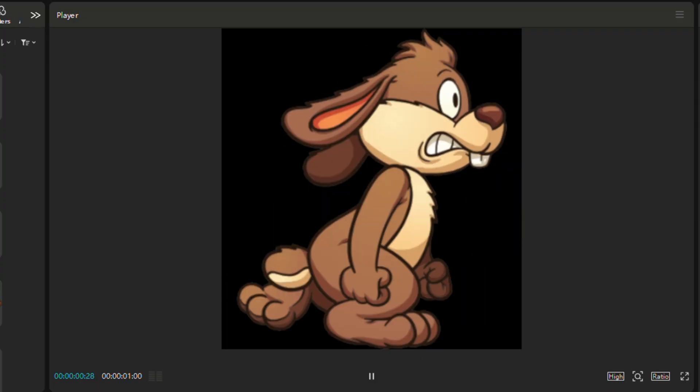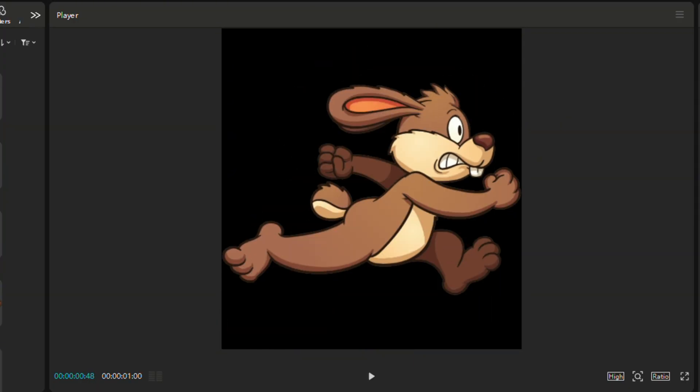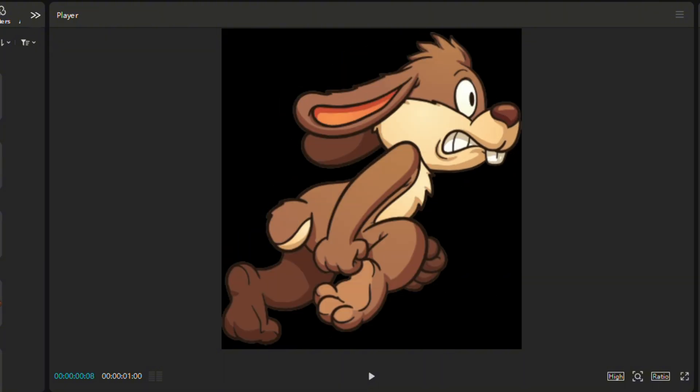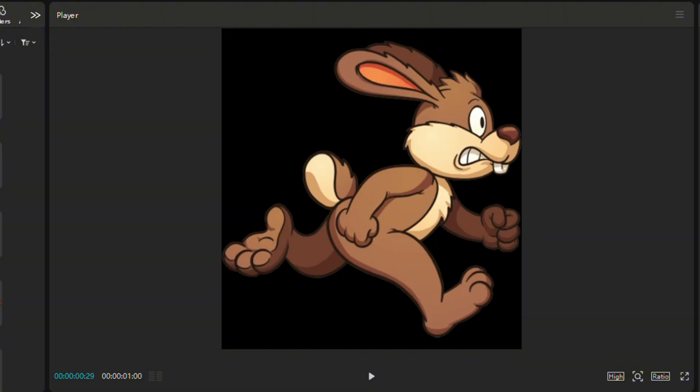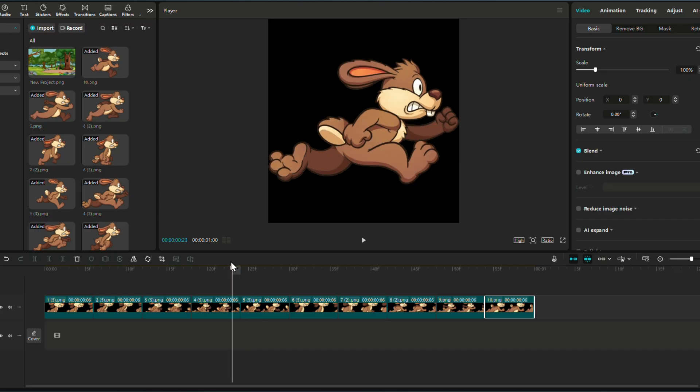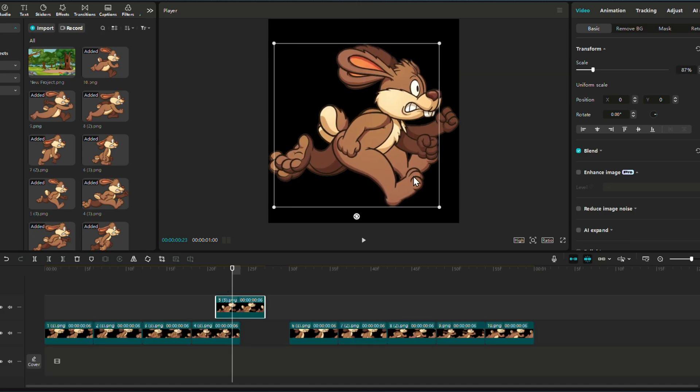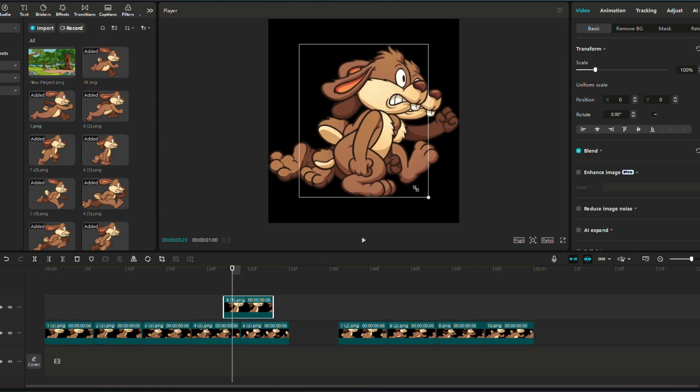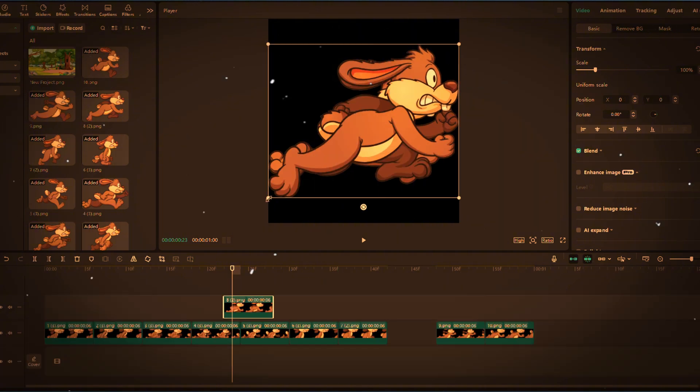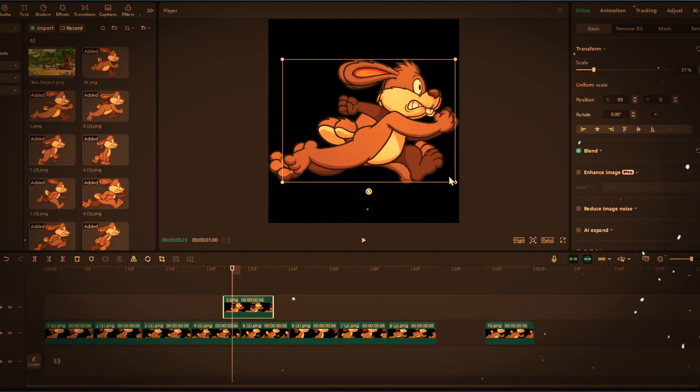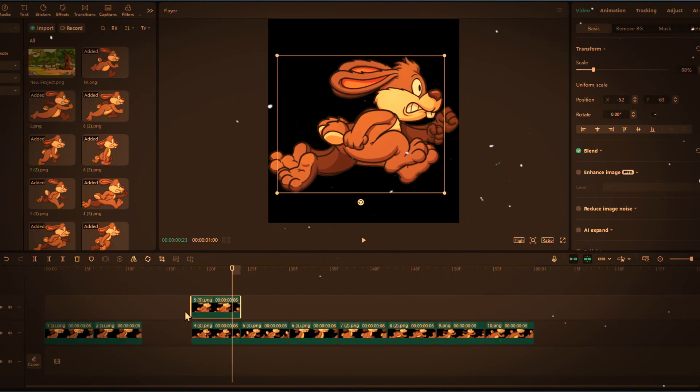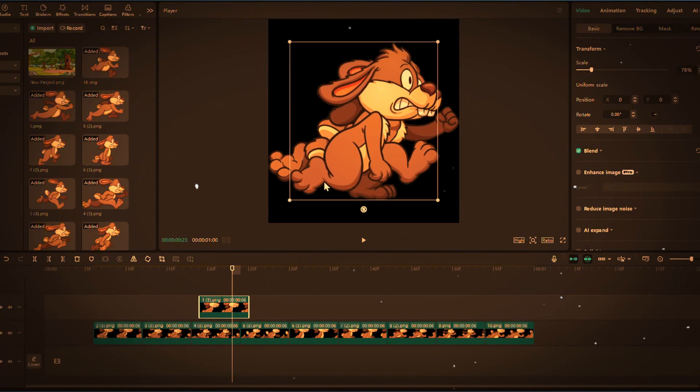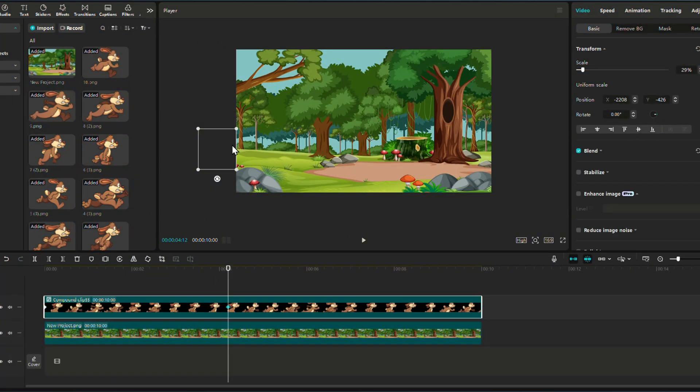So we just resize following the smallest one and apply the same thing as the previous example. And you got a running rabbit in the forest.